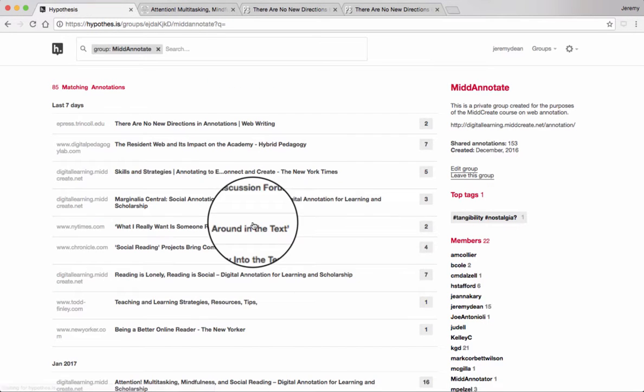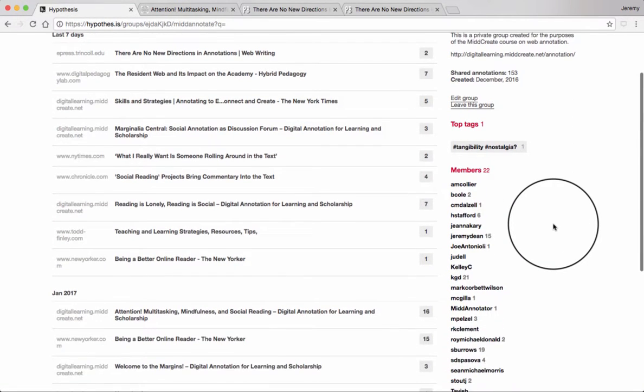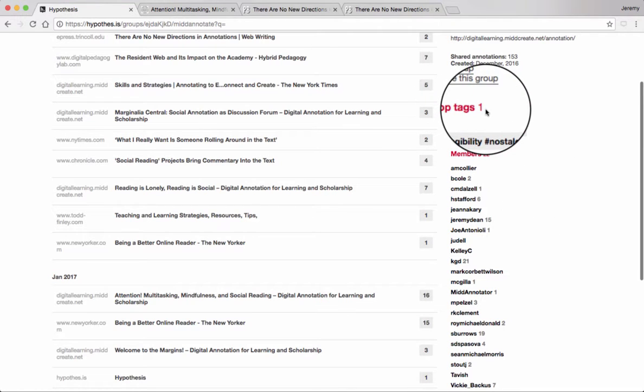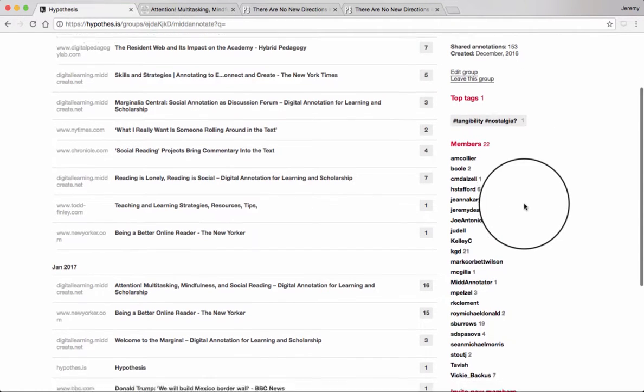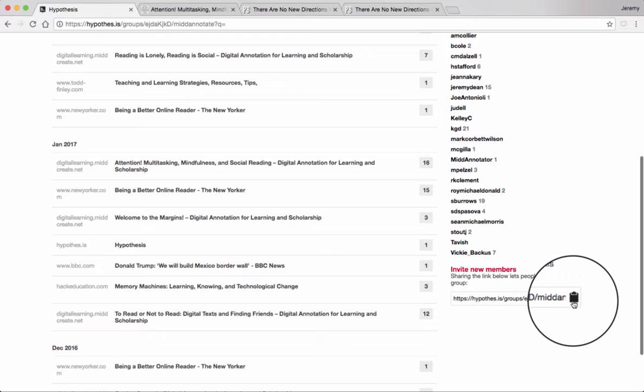It has a list of tags the group has used. This one hasn't used very many. The group members, again, and a link to invite people to join the group.